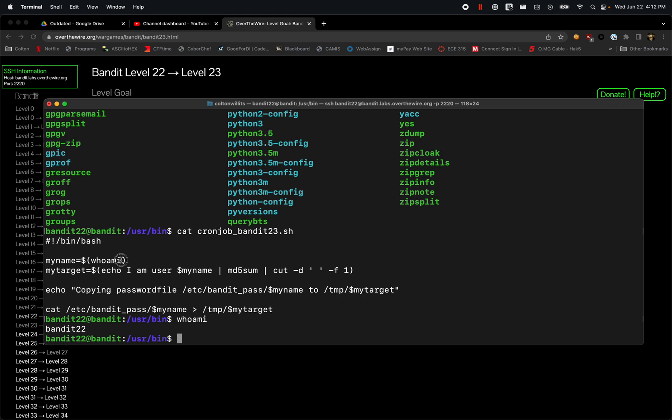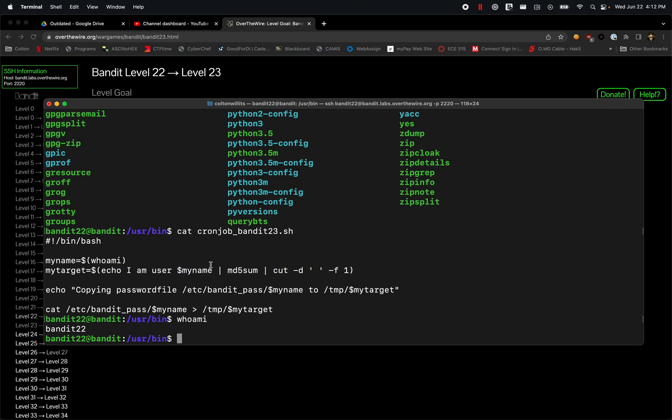We also have this next one called mytarget. Essentially it's also running this command here which we can put there, but it would take myname, which we got from here, and that's just the whoami command. So that would be bandit23.